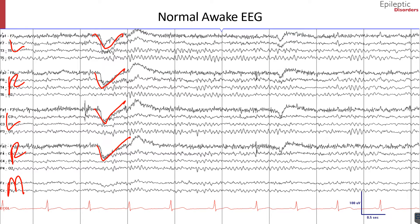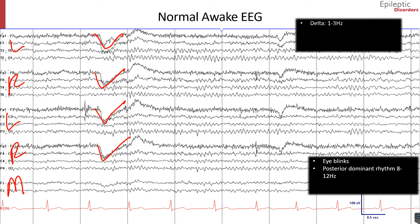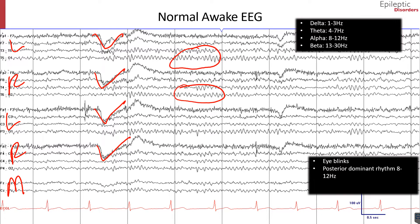In a normal awake background it is important to consider the EEG frequency. The EEG contains a wide frequency spectrum, broken down into bands: delta, theta, alpha, and beta. Delta range frequencies are between 1 to 3 Hz, theta between 4 to 7 Hz, alpha between 8 to 12 Hz, and beta between 13 to 30 Hz. The alpha rhythm occurs during the awake state over the posterior regions of the head, generally with higher voltage over the occipital areas as outlined by the red circles.